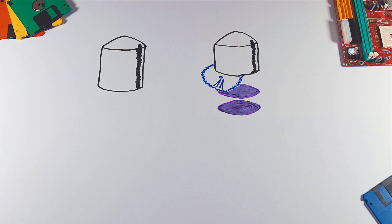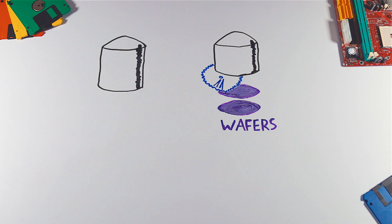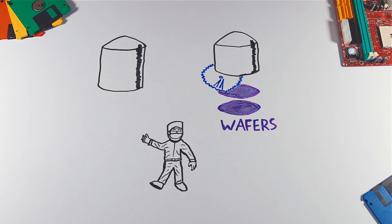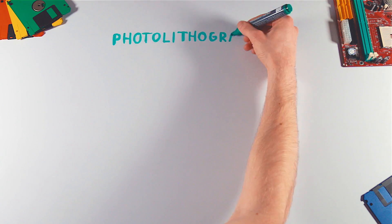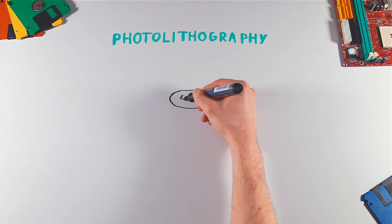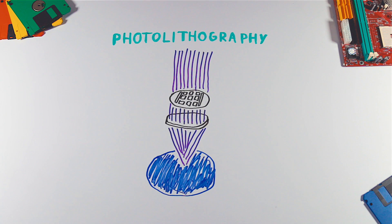The block is then cut into extremely thin layers called wafers. Wafers must be completely dust free, so the working environment is cleaner than operating theater. Using photolithography, circuit structure is transferred to the wafers.